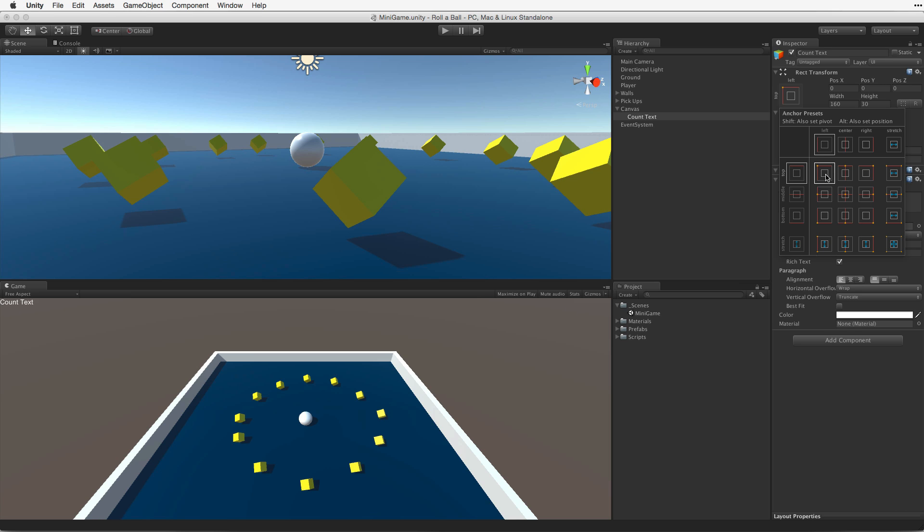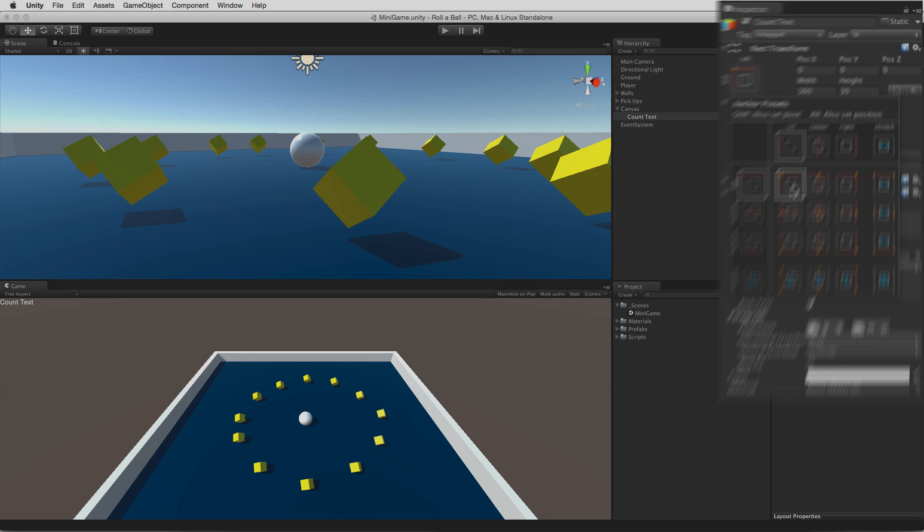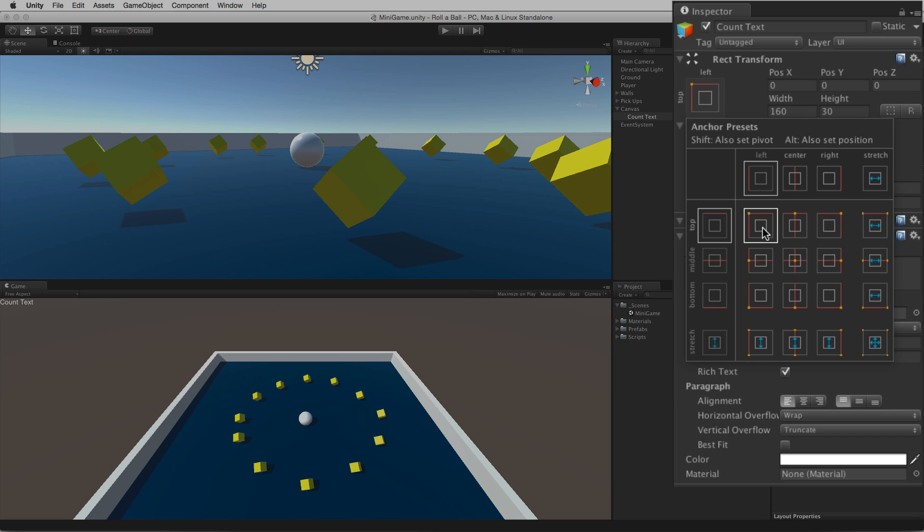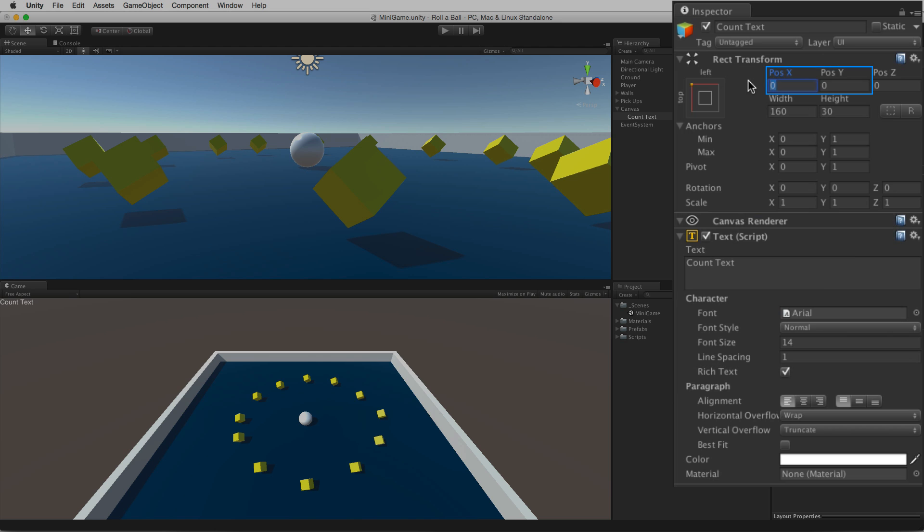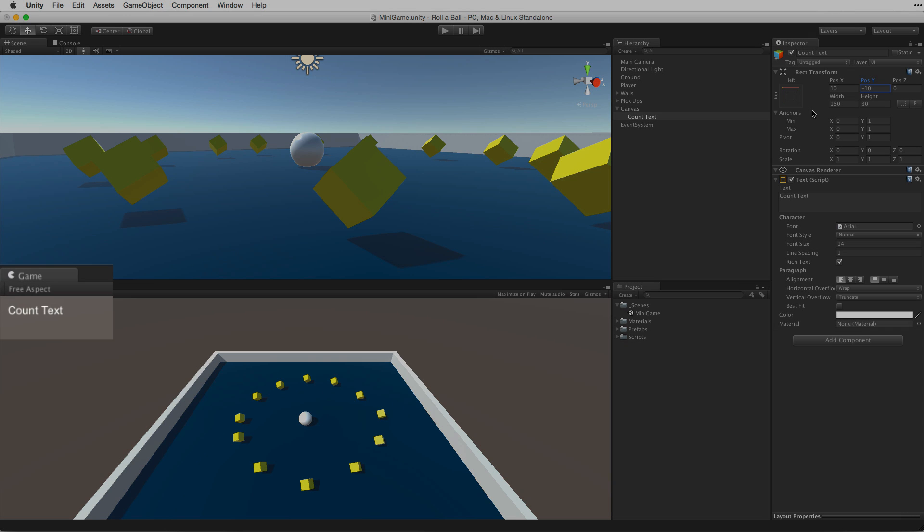As we are anchored to the upper left corner of the canvas and we've set our pivot to the upper left corner as well, the easiest way to give the text a little breathing room is to change the rect transform's pos X and pos Y values. 10 and minus 10 seems about right with some room around it yet it's still up and out of the way.